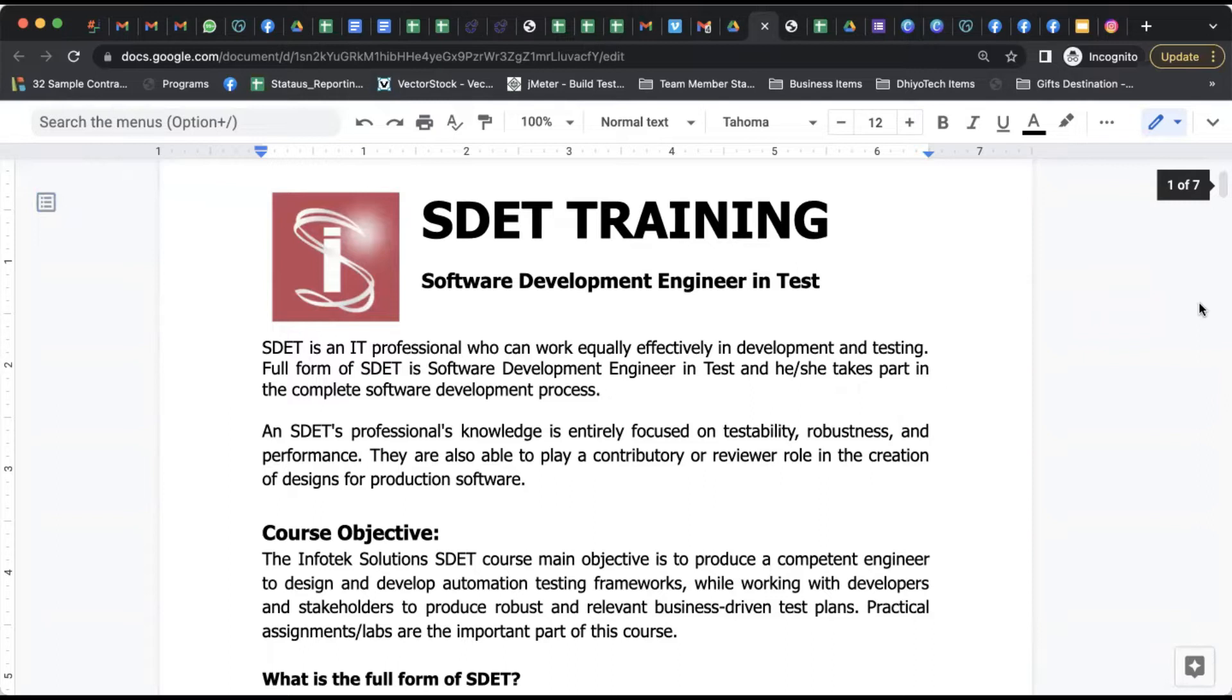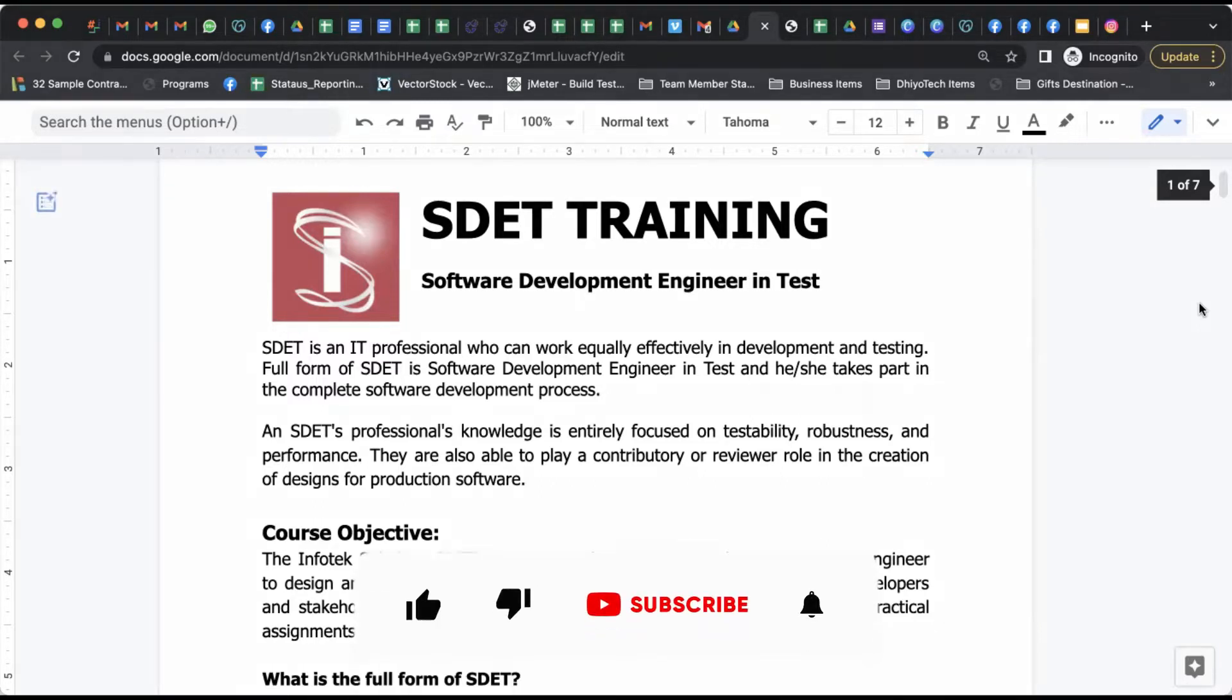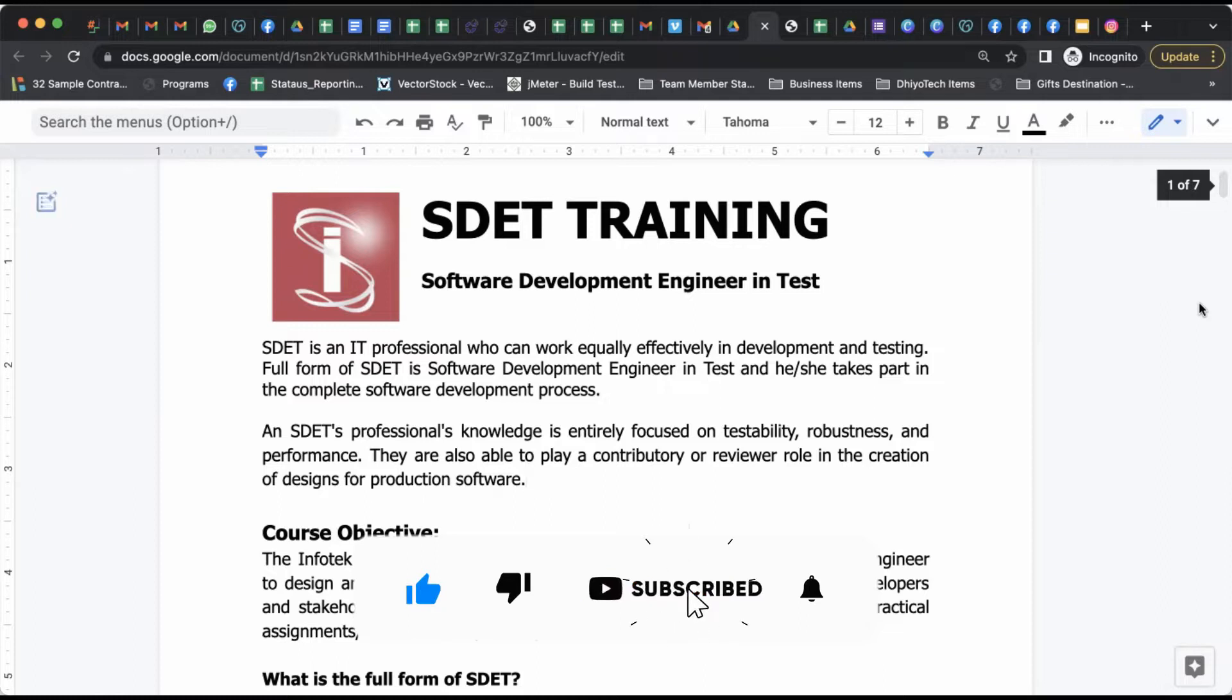Hello everyone, welcome to this lecture. My name is Rahul and we are learning the important section of building a career as SDET.